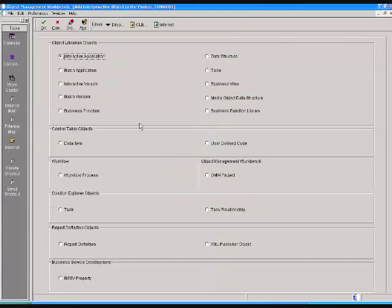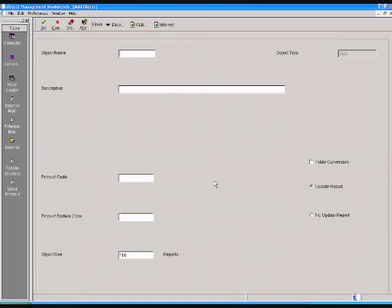In this video I am going to show you how to create a report application in JD Edwards.